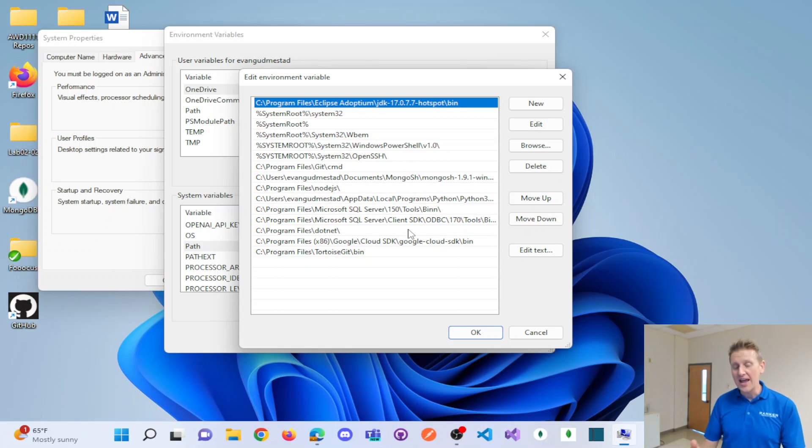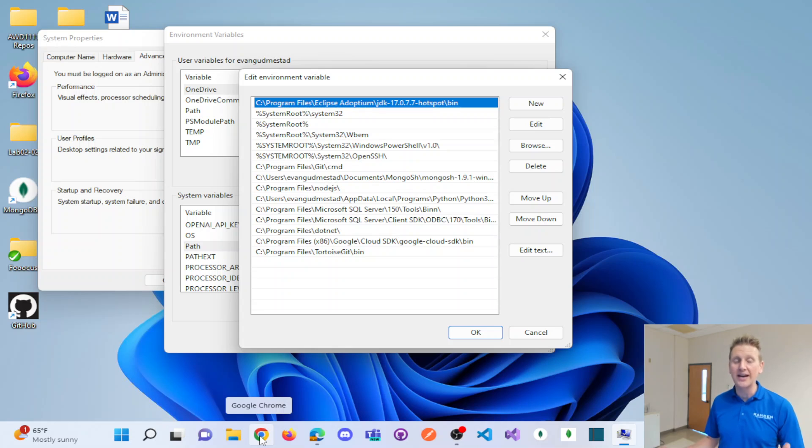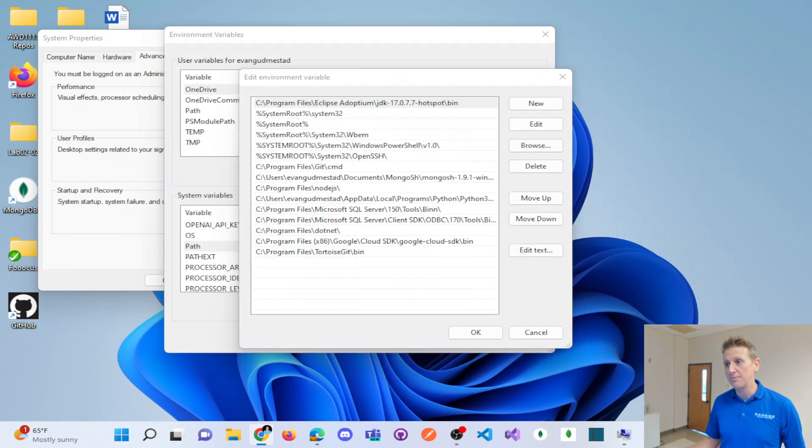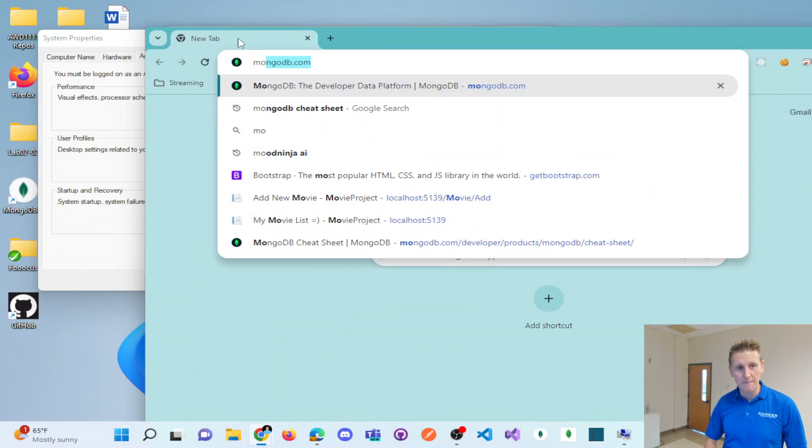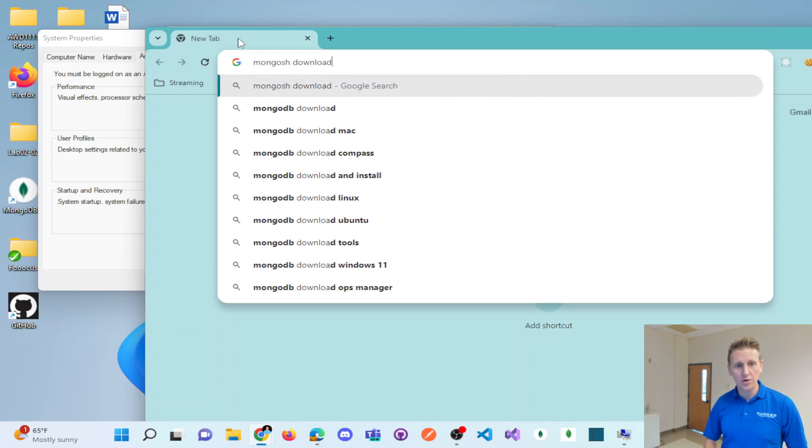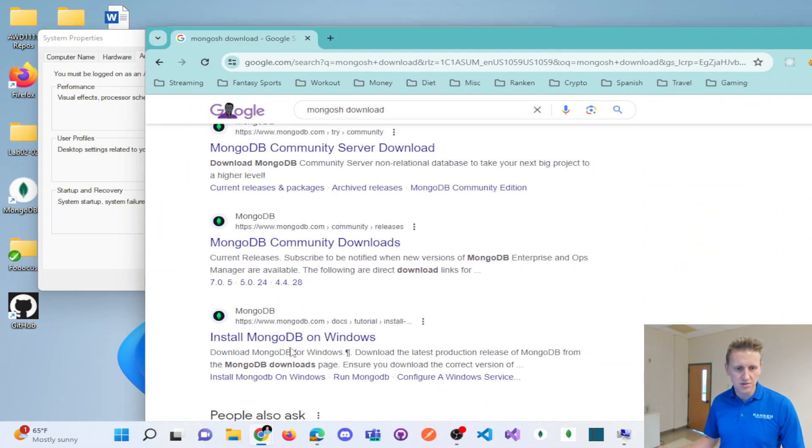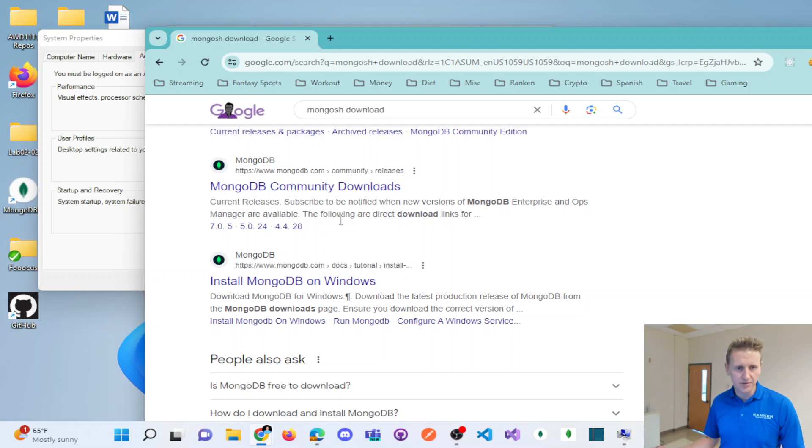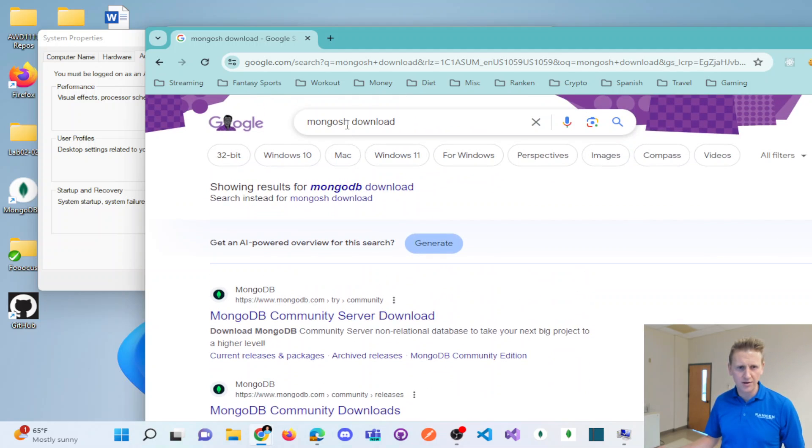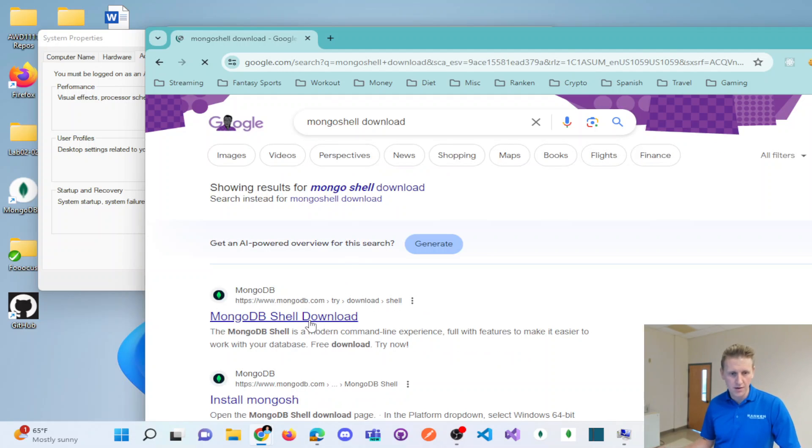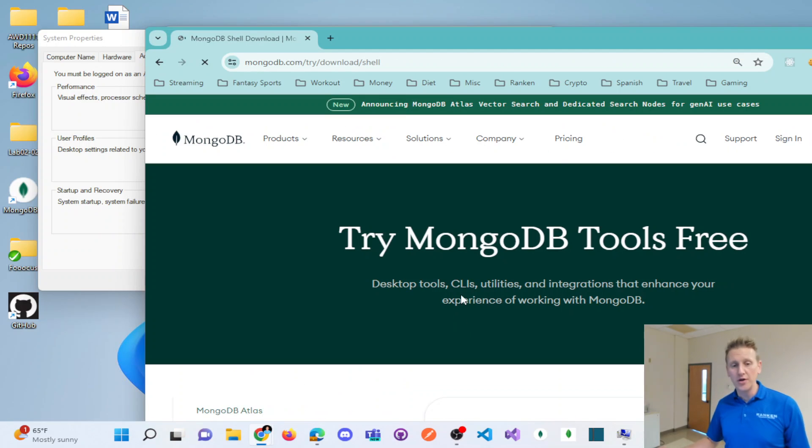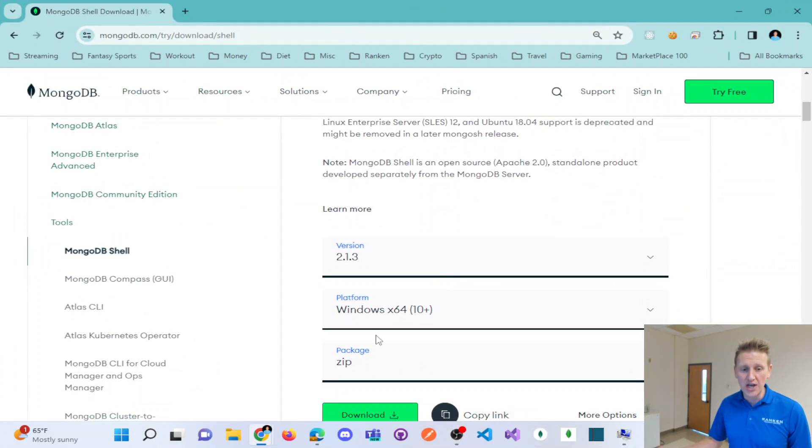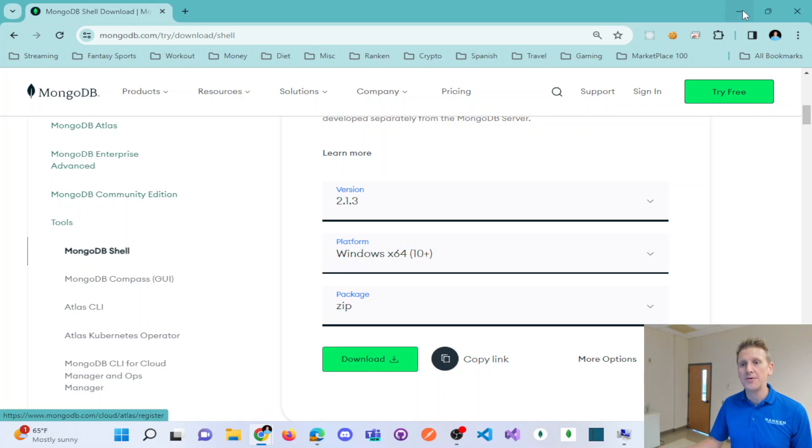So I have downloaded the mongosh shell command line tool and I've installed that on my computer. And so the URL for that, because I did do this, if I do it, mongosh download, not community, download mongosh shell. Okay, mongosh shell download. So if you Google search mongosh shell download, you do need to first download the mongosh shell onto your machine. So that's kind of the first step.